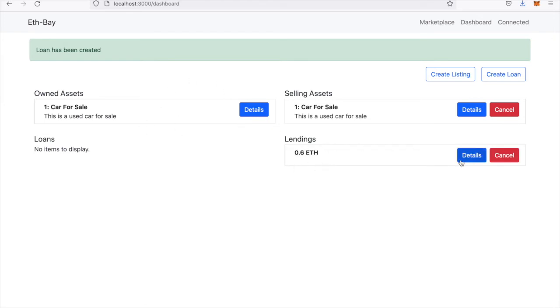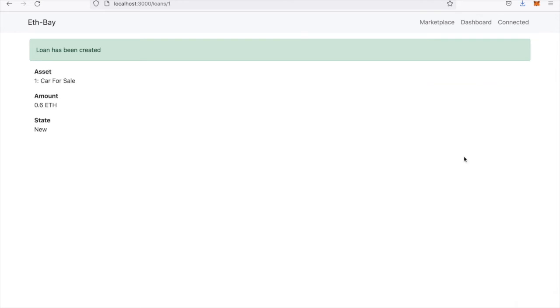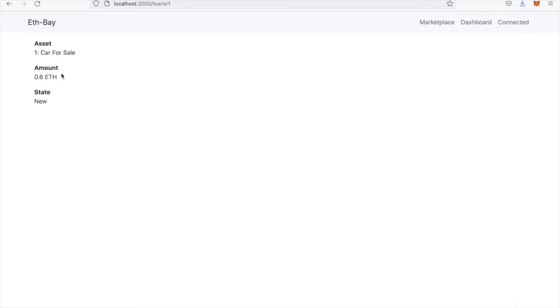Now you can see that I have a loan here, or I'm willing to lend out 0.6 ETH for the car that's for sale.